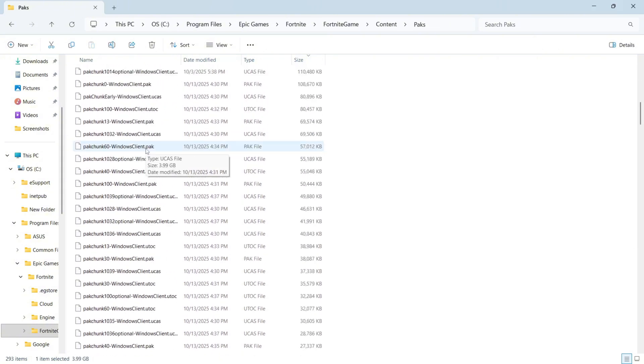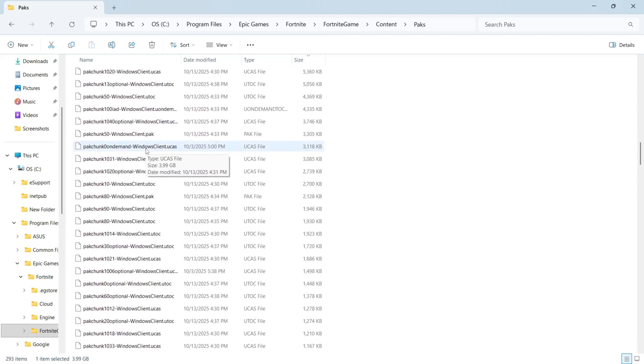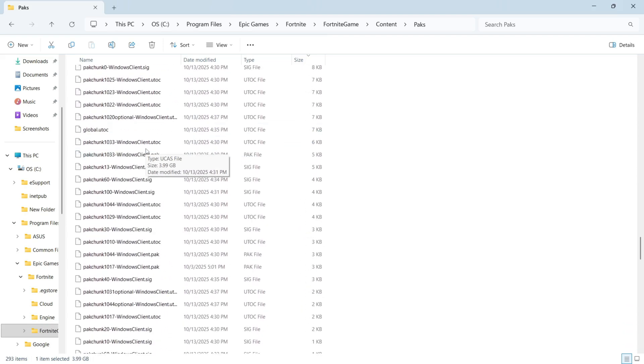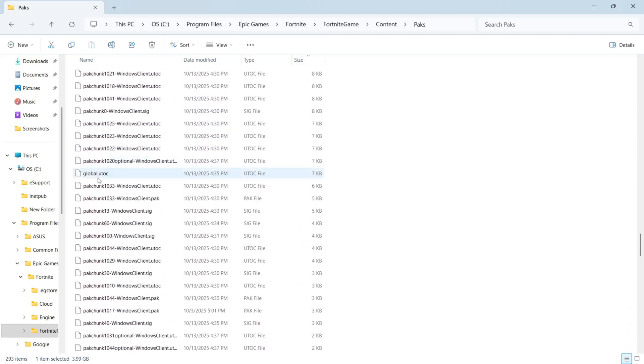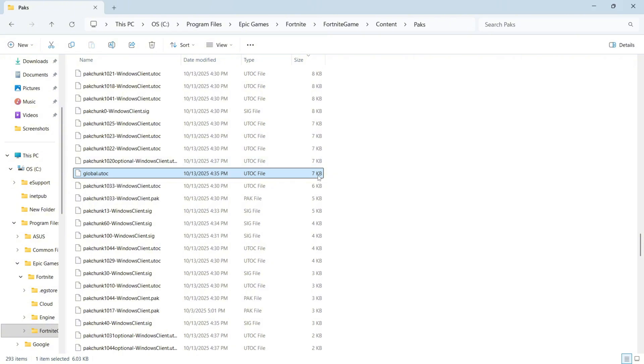Now keep scrolling all the way down to the bottom of this list of files and you need to go and locate this file here which is global.utoc. Now if you have two global files in this folder make sure you're selecting the right one which is .utoc and it should be around seven kilobytes in size.